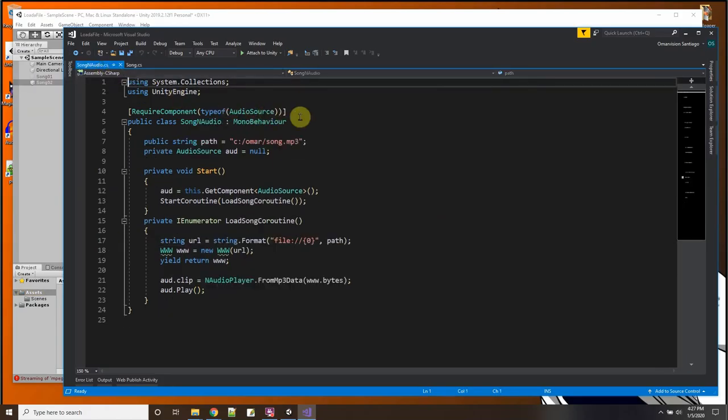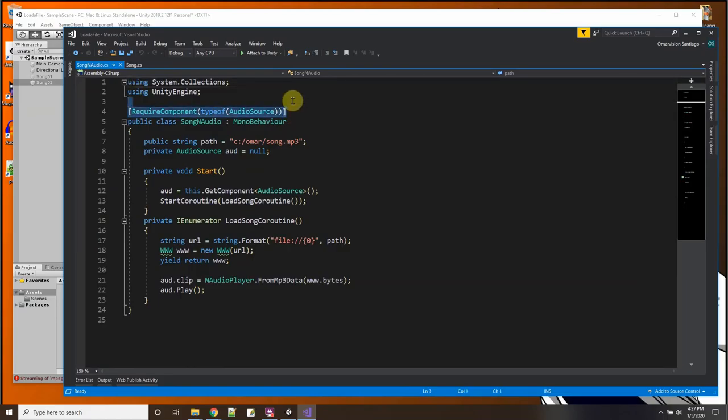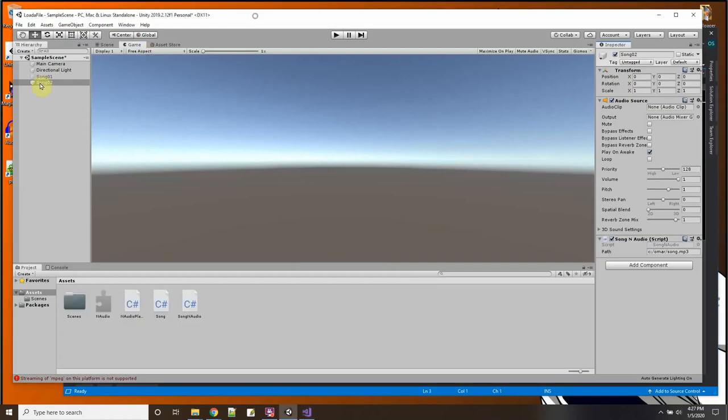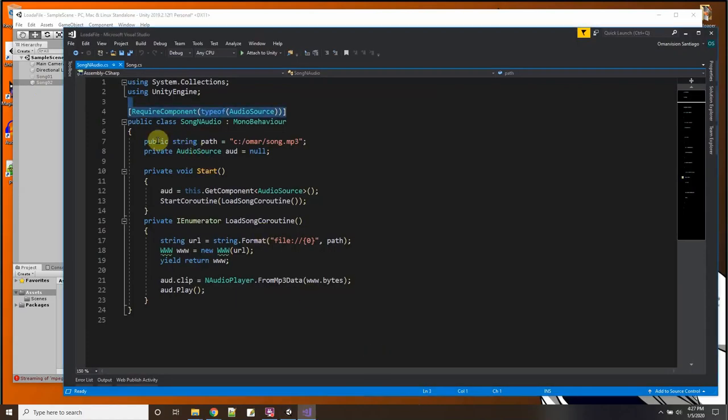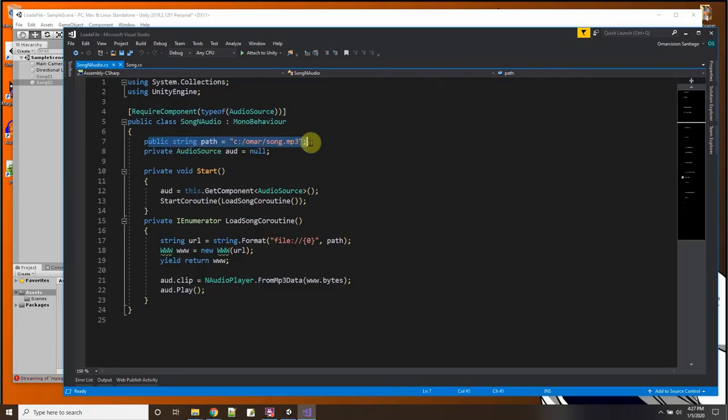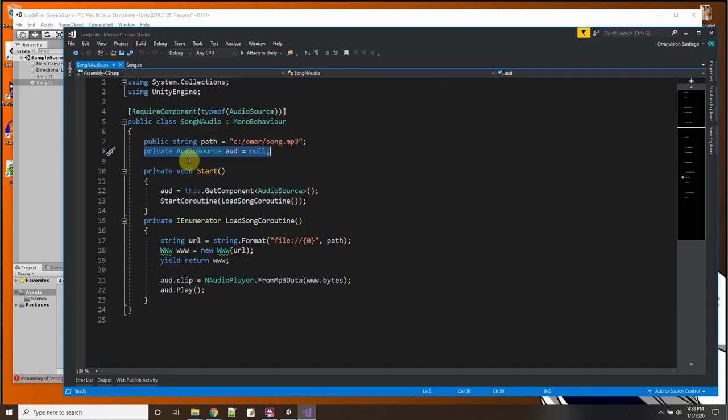Let's take a look at the script song and audio and it looks very very similar to the other script that we have, to the song script. See here's the song script and here's the song and audio script. I required an audio source so that when I drag and drop my script on it gets an audio source component there.